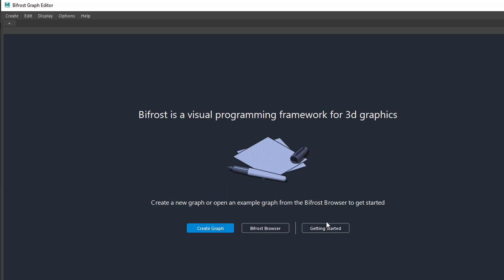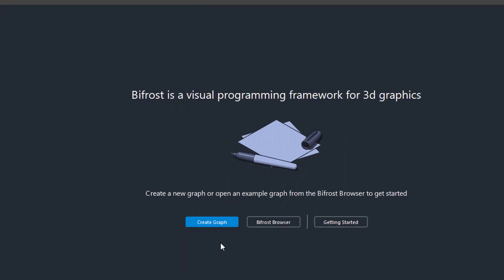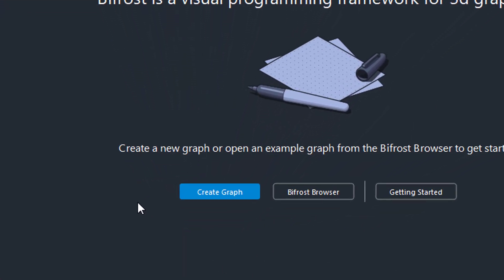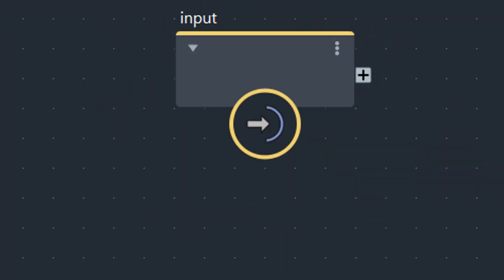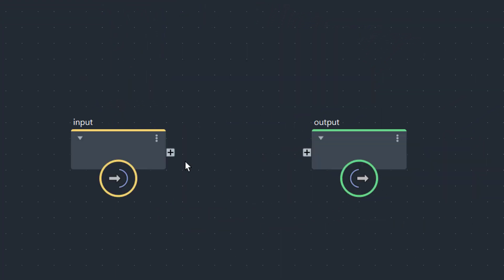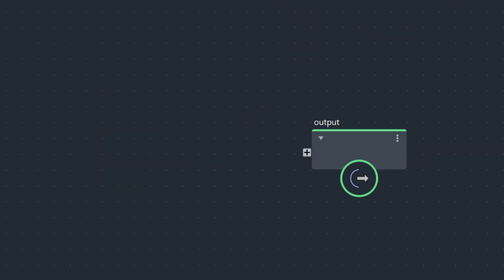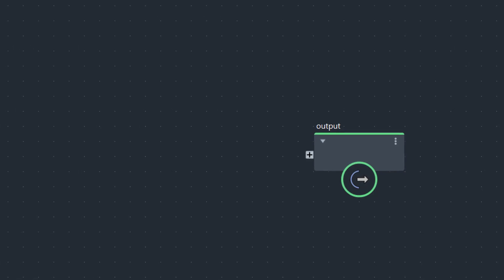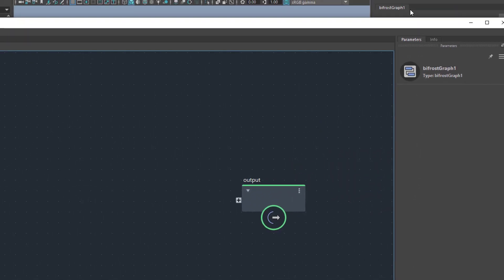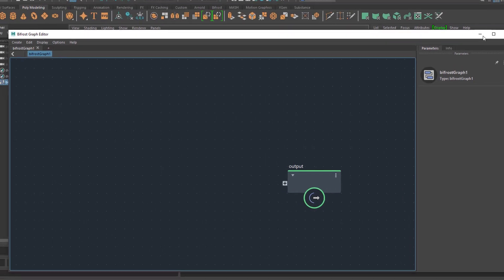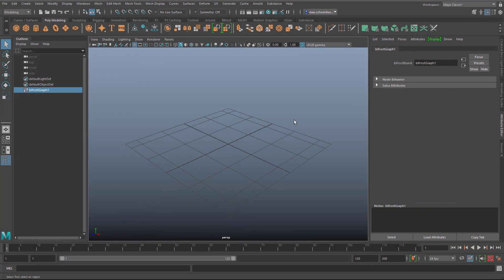For now, and we're in autumn 2020, we have these three options and we just don't care about the Bifrost Browser and getting started. We just create a graph. This is a typical procedure here — you just delete the input because the input is going to be geometry for us. We need this window now and then. I don't want to dock it anywhere, I just want to keep it here and minimize it for now. And we create an object.